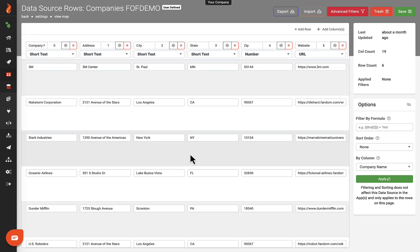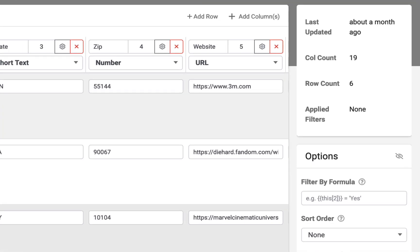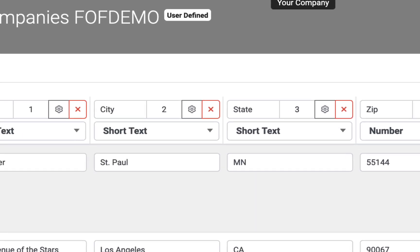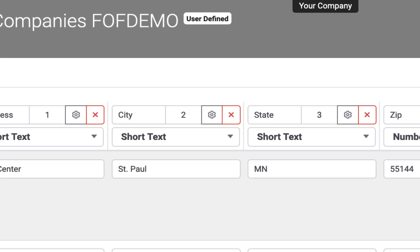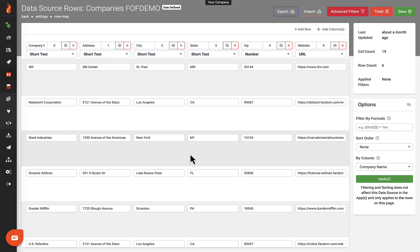Data sources can be modified in the browser if it contains less than 100 rows or 50 columns. The data sources must also be user-defined. Connected data sources cannot be modified due to their dependency on an external source.